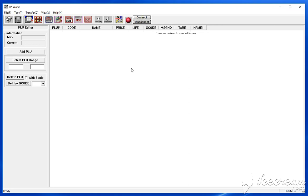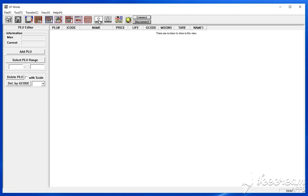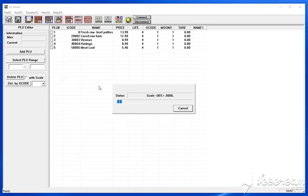Then you press to connect to establish the connection like so. Once the connection has been established, the easiest thing to do is to upload the items that you have on the scale into your software by clicking on this upload button here.